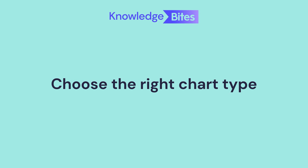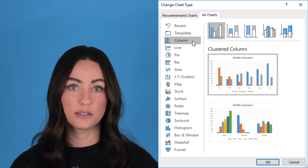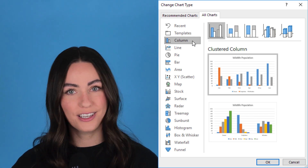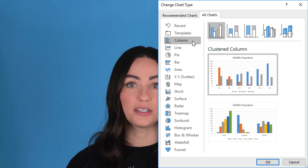The first step in creating a beautiful chart is choosing the right chart type. Excel offers a wide range of chart types including line charts, bar charts, pie charts and more. The chart type you choose will depend on the type of data you're presenting and the story you want to tell.